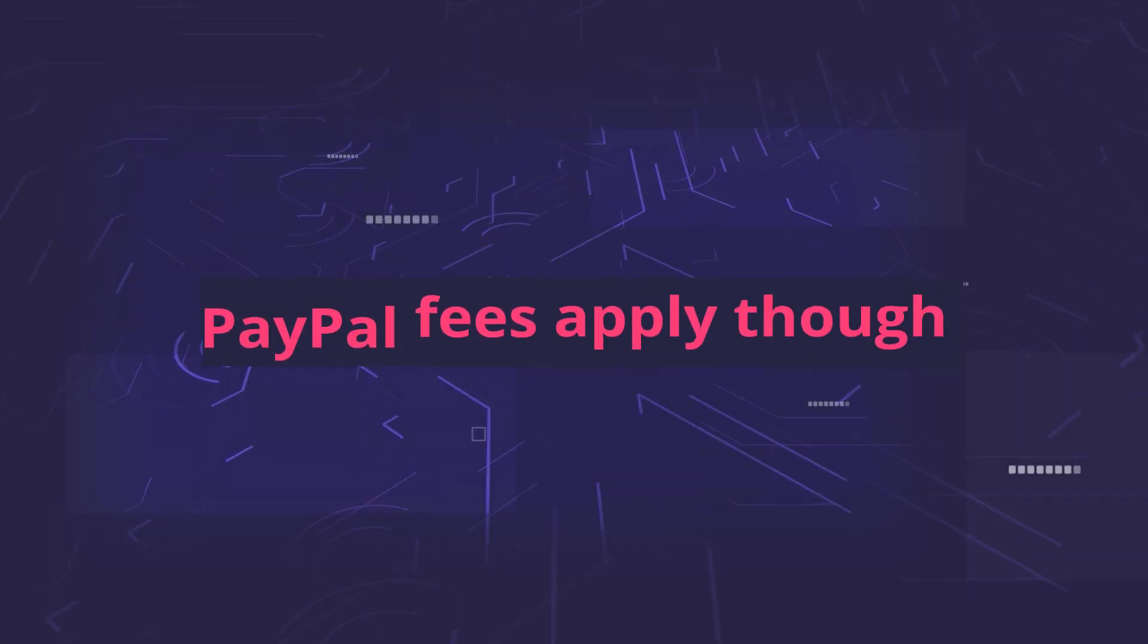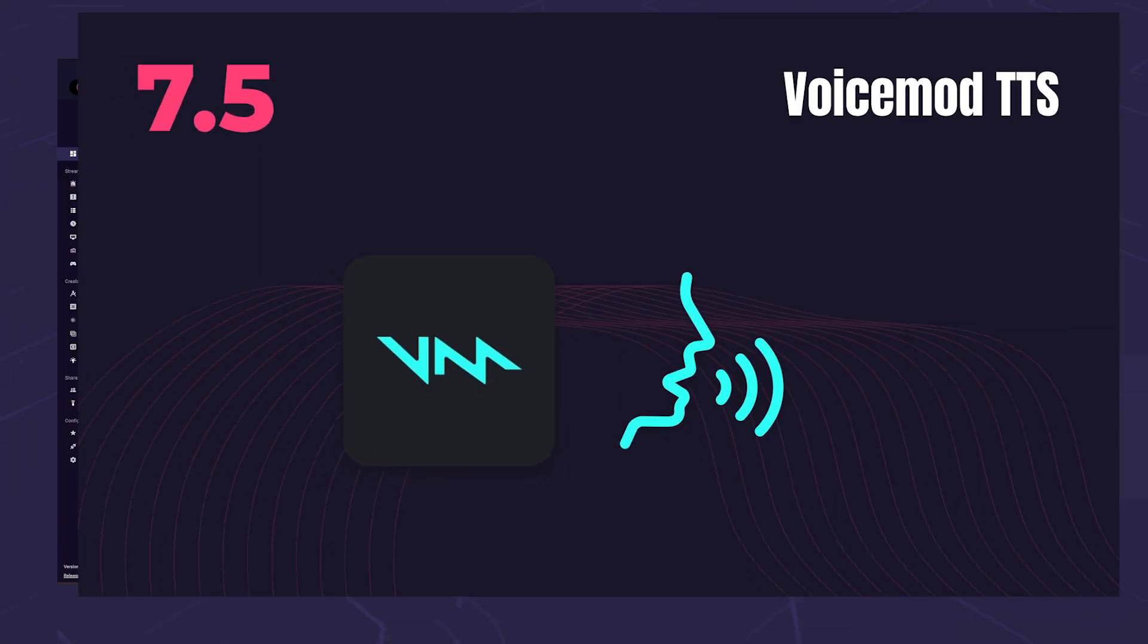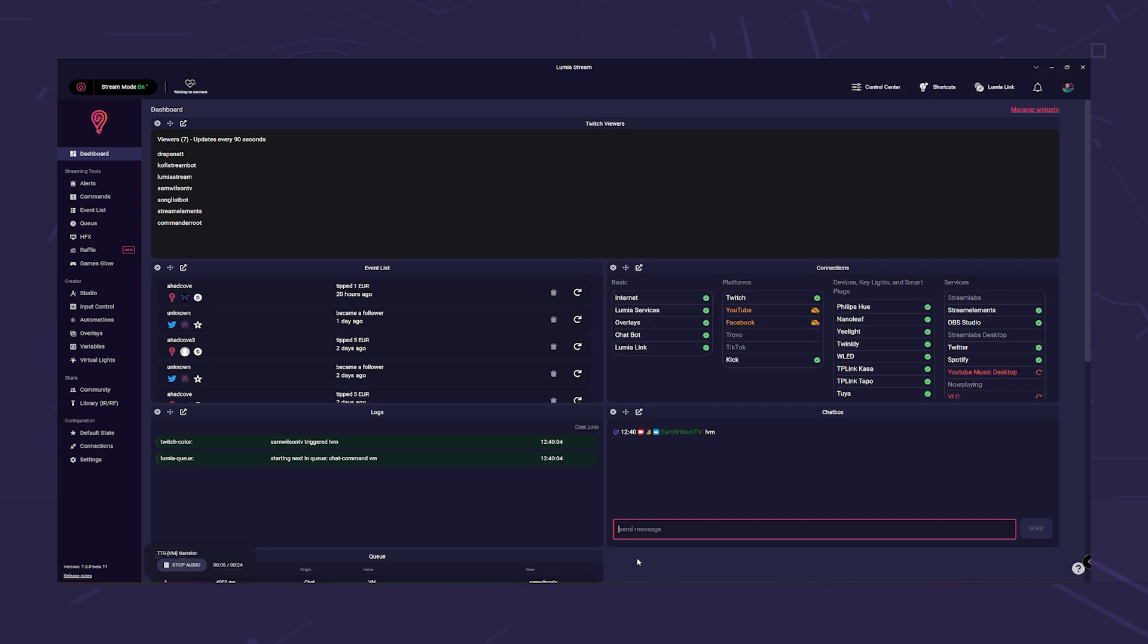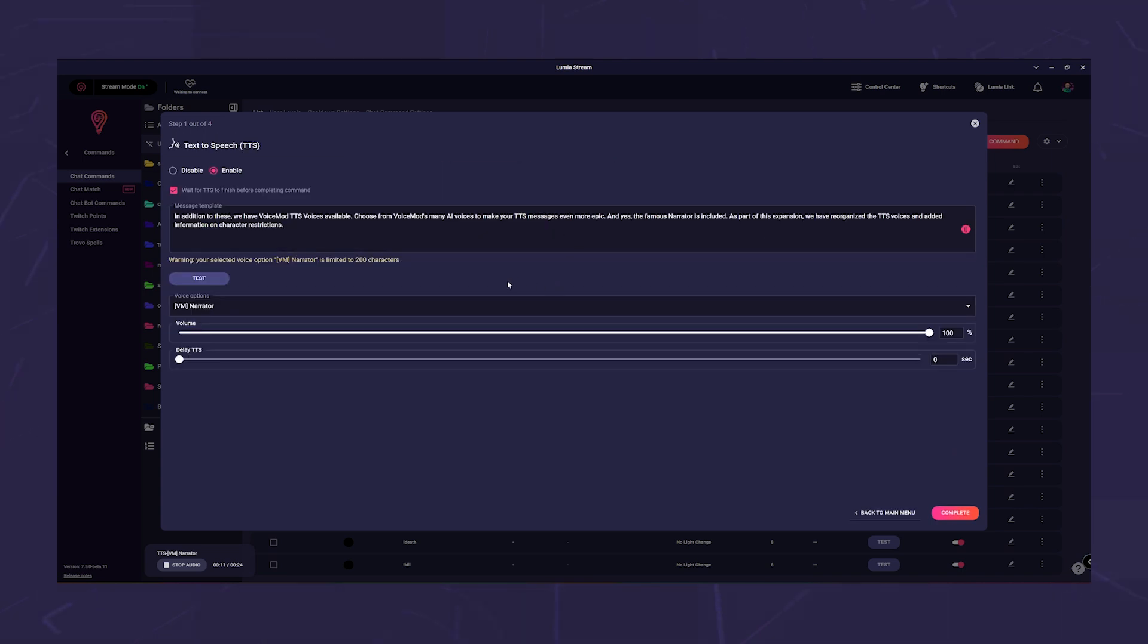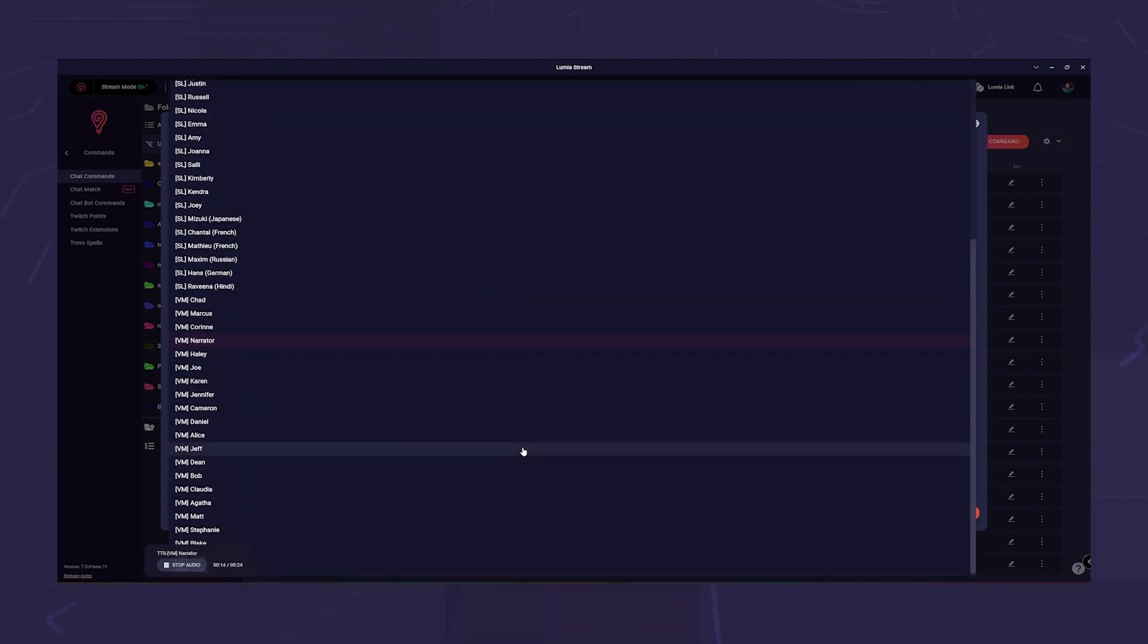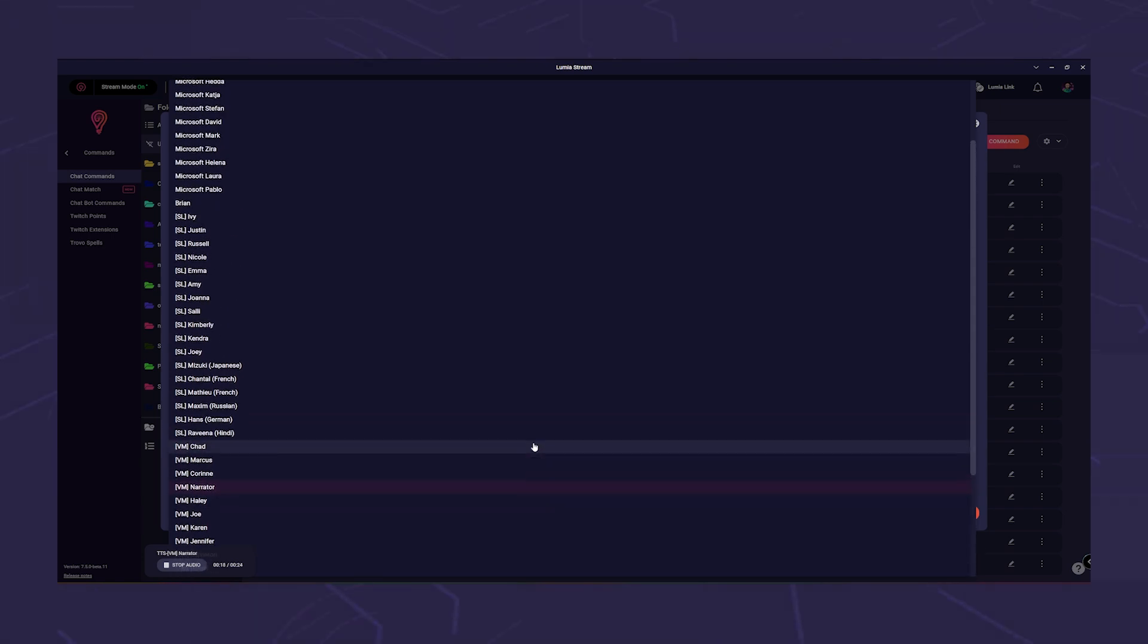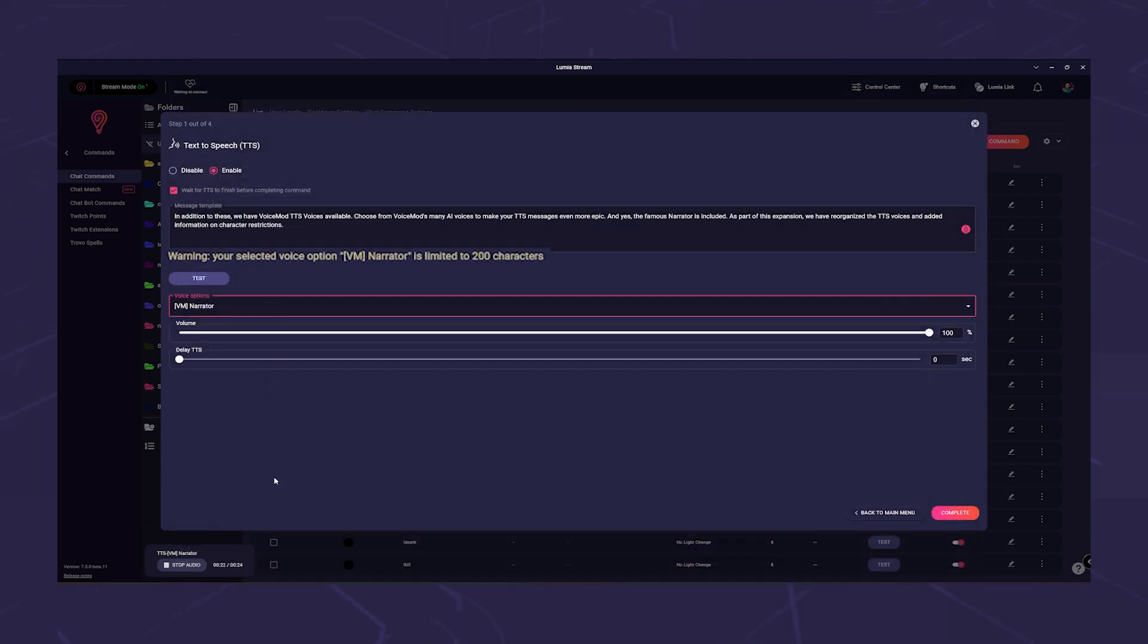In addition to these, we have voice mod TTS voices available. Choose from voice mod's many AI voices to make your TTS messages even more epic. And yes, the famous narrator is included. As part of this expansion, we have reorganized the TTS voices and added information on character restrictions.